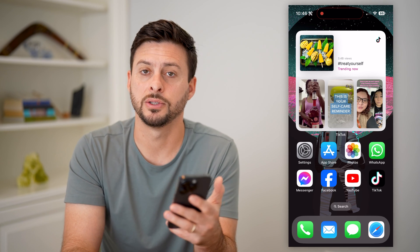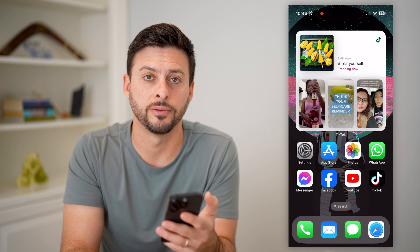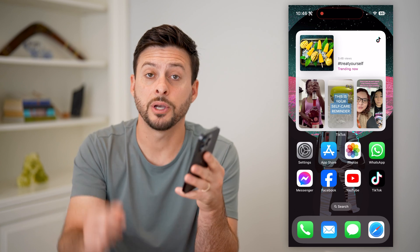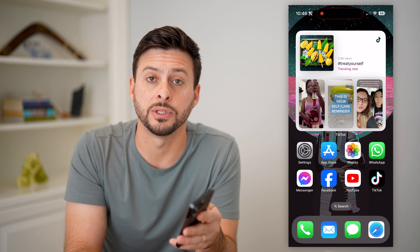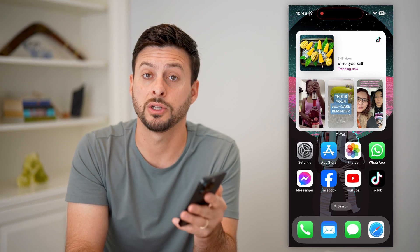It's almost Halloween, hence the 'treat yourself.' Hope this helps. If you have any questions on that, leave them in the comments down below and I'll catch you on the next one.